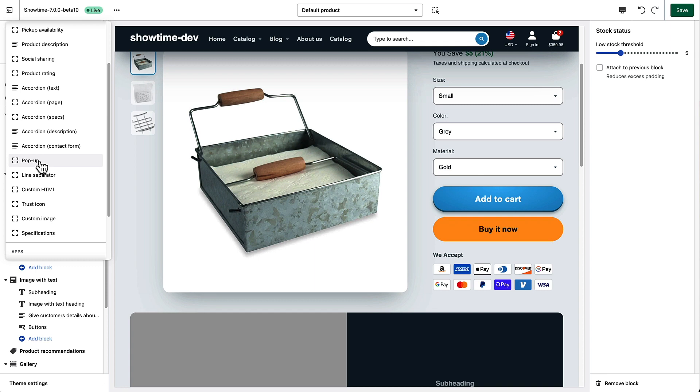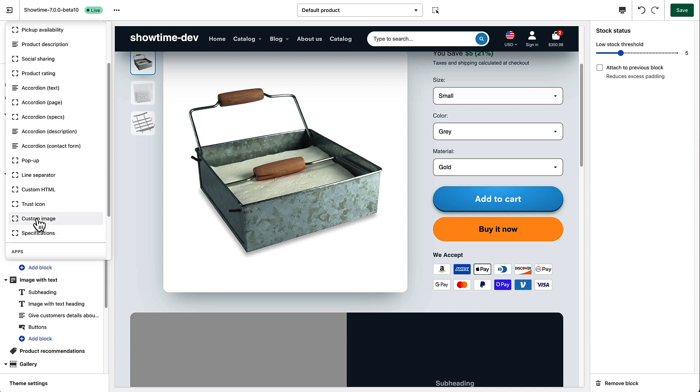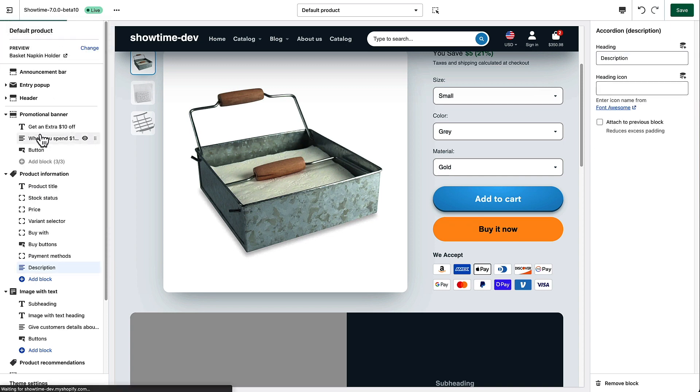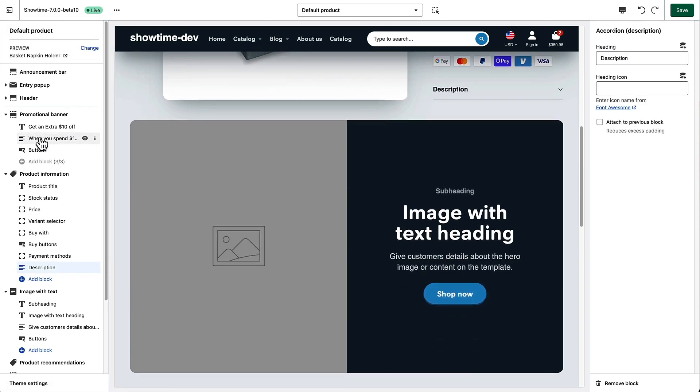You can just show the product description in an accordion or you can show a contact form if you want users to be able to ask questions. We've got a pop-up that you might use for a size guide or something like that. Some trust icons, custom images, specifications, lots of different things to play around with.